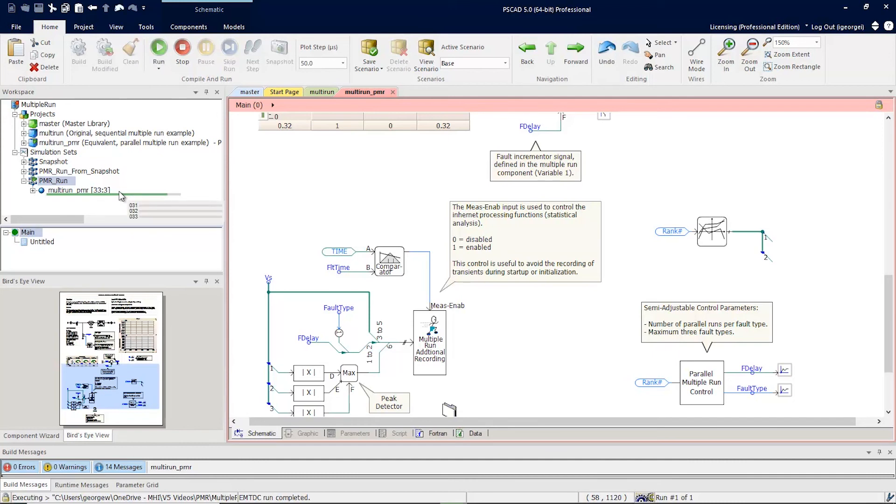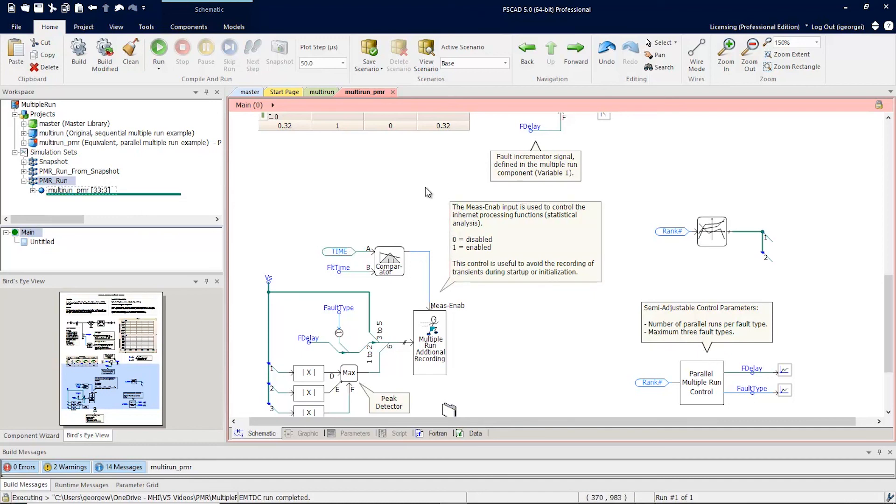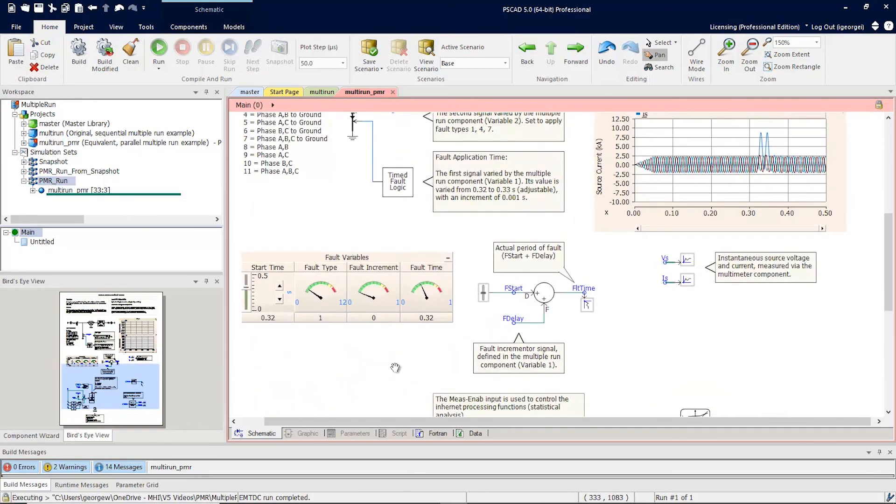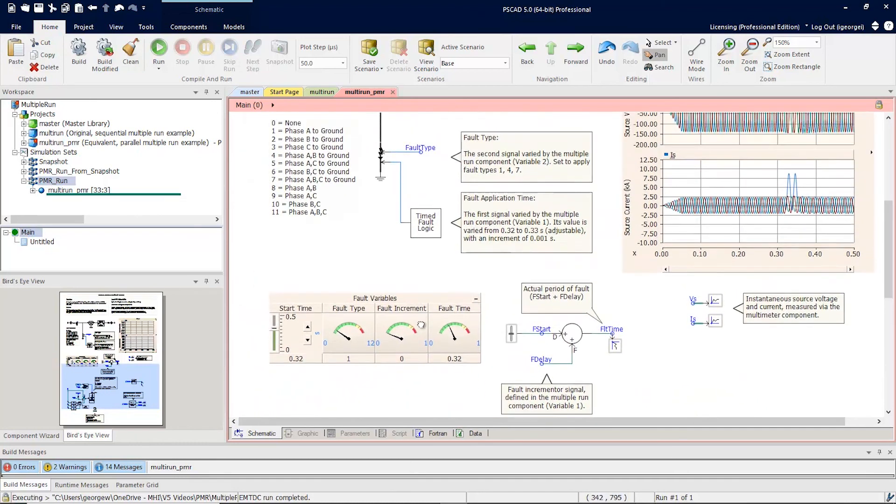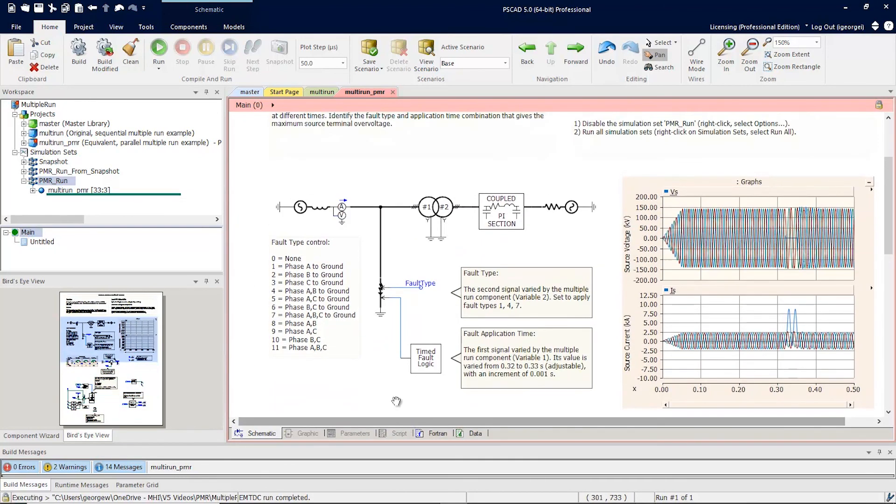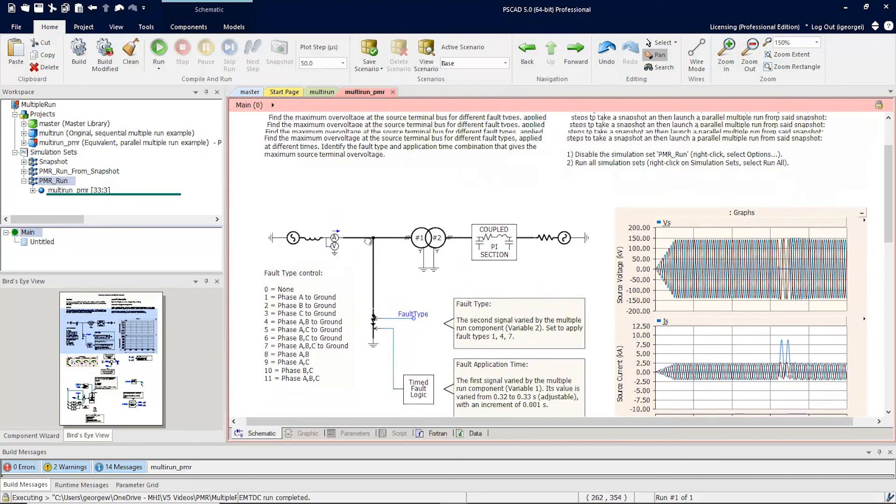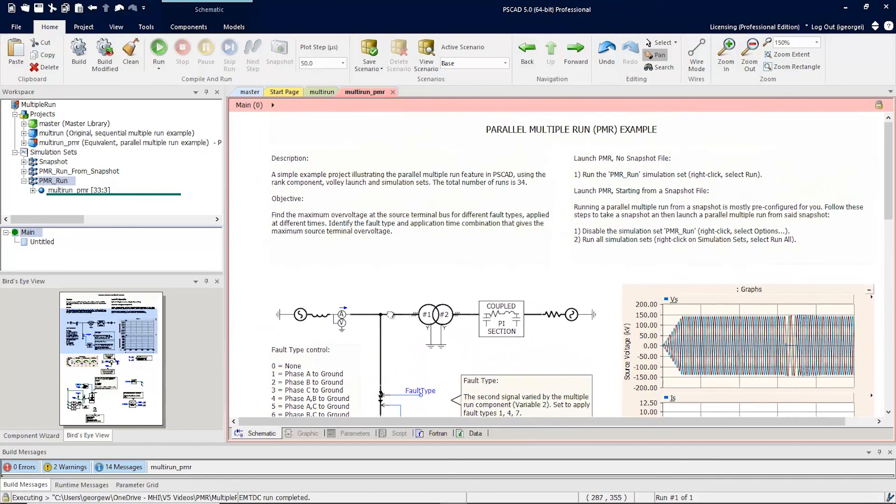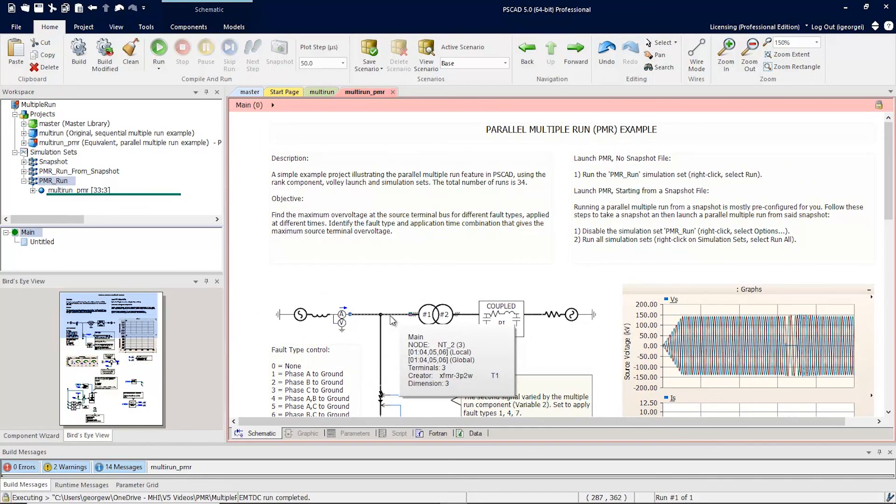This is ideal when you have less cores. And you can adjust this number to however many CPU cores you have on your computer. This has been a brief introduction into the new parallel multiple run feature in PSCAD version 5. We hope that you've enjoyed this video. Thanks for watching.